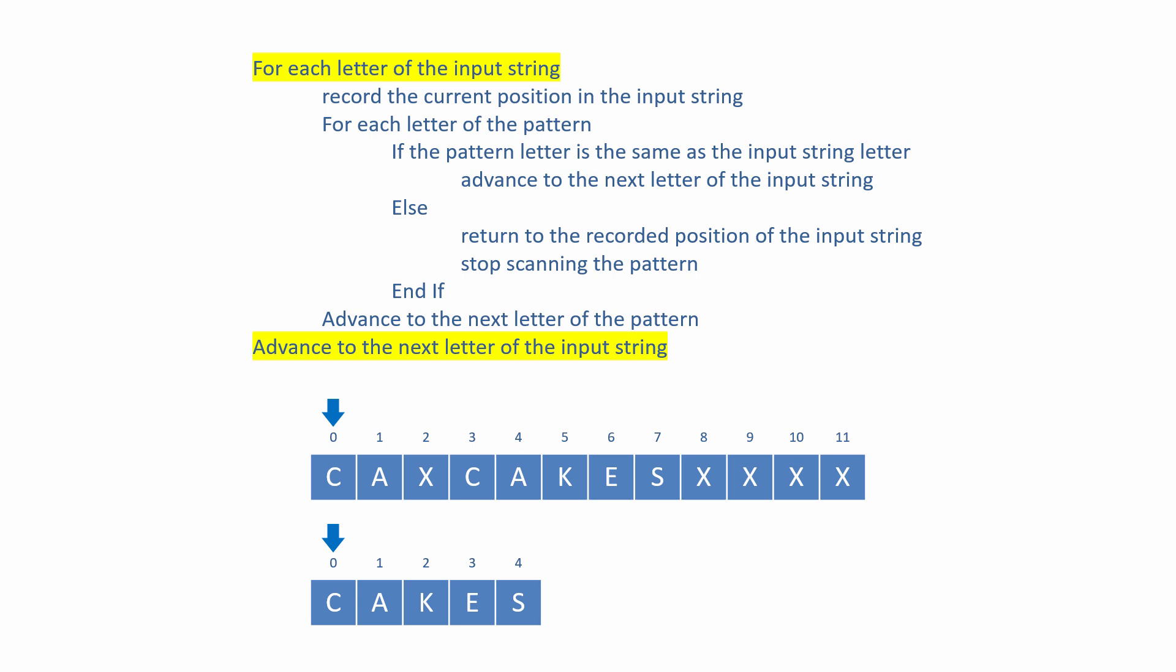The outer loop scans the input string one letter at a time from start to finish. As we visit each letter of the input string, the position of the letter is recorded so we can jump back to it later if necessary. The inside loop then begins.